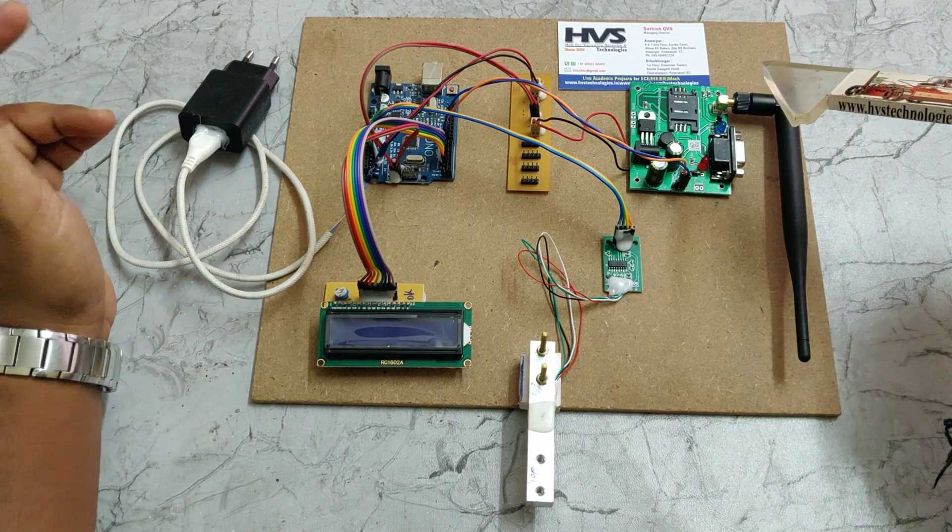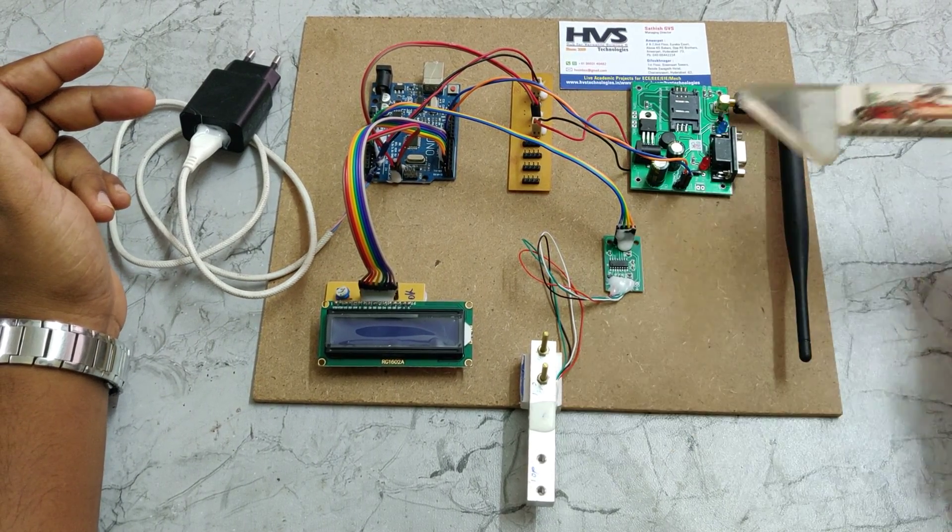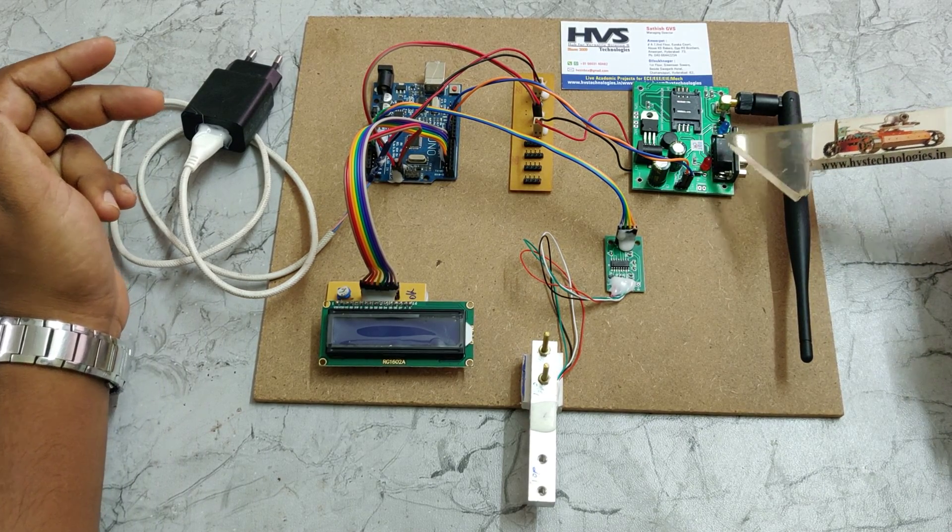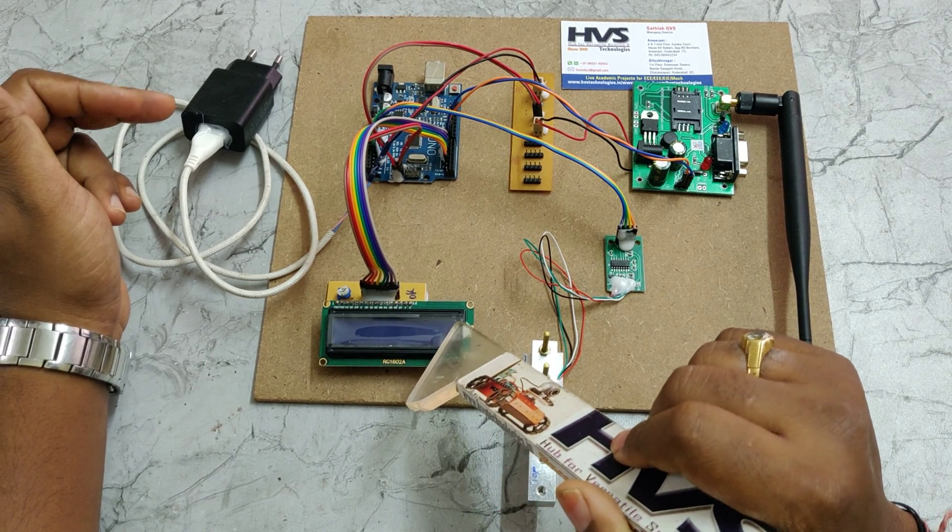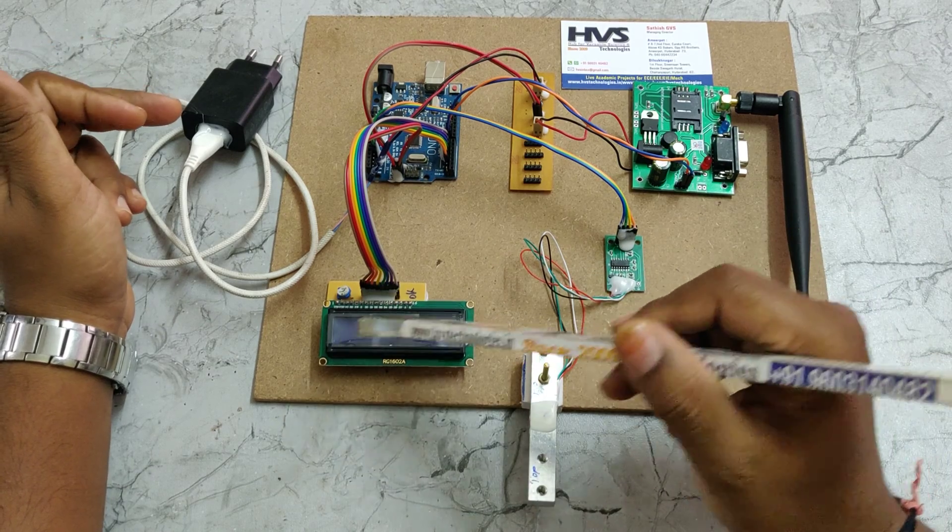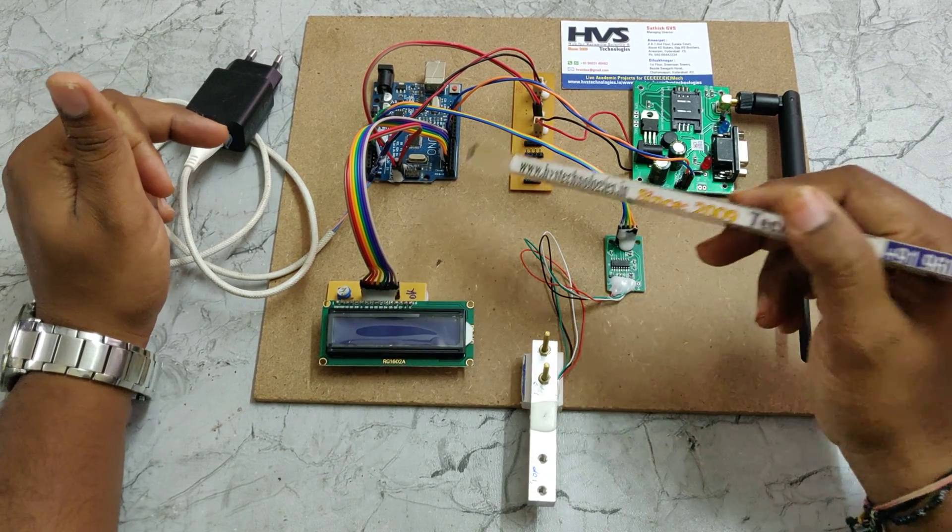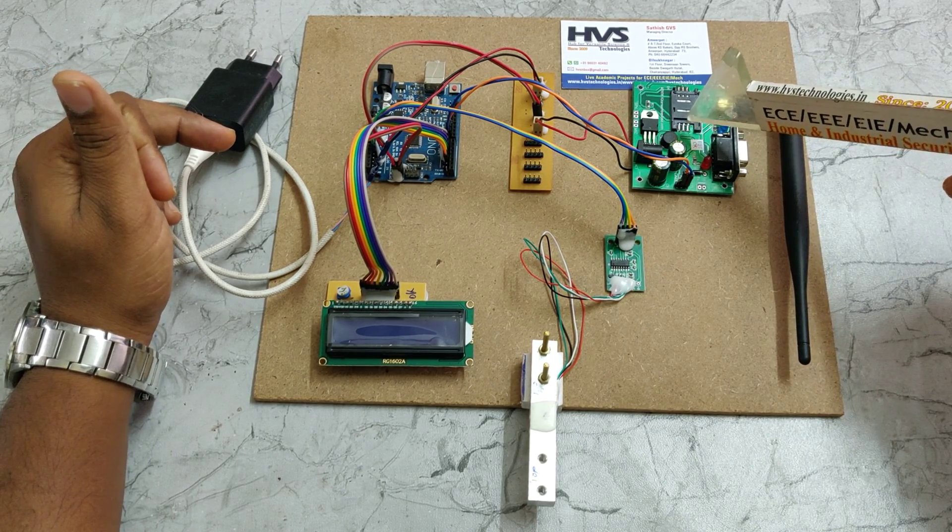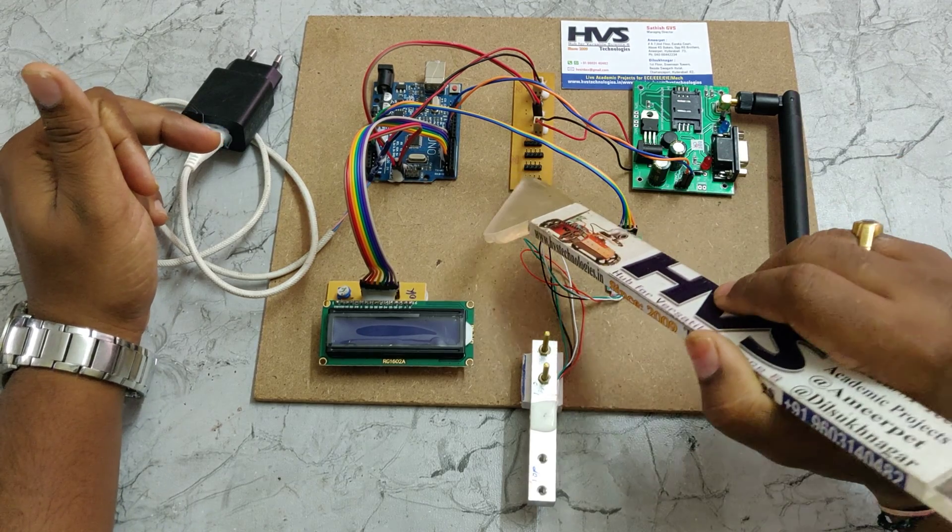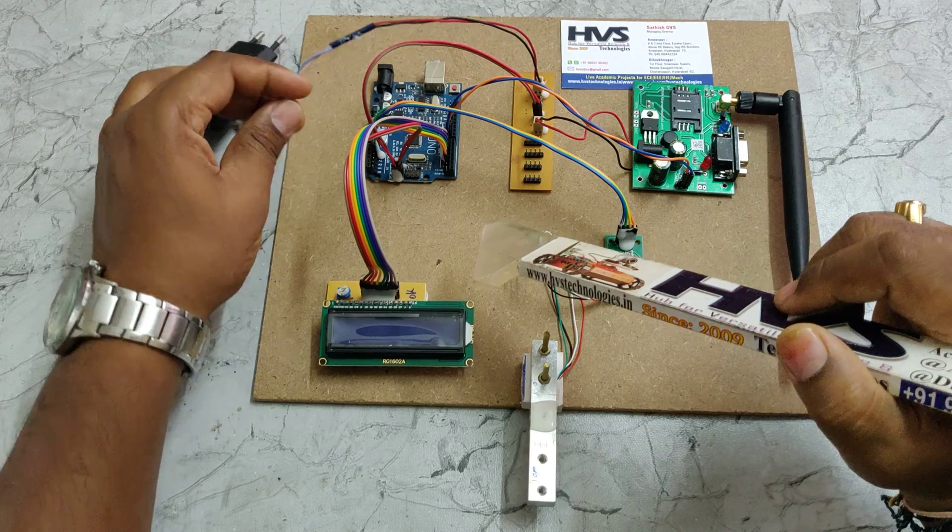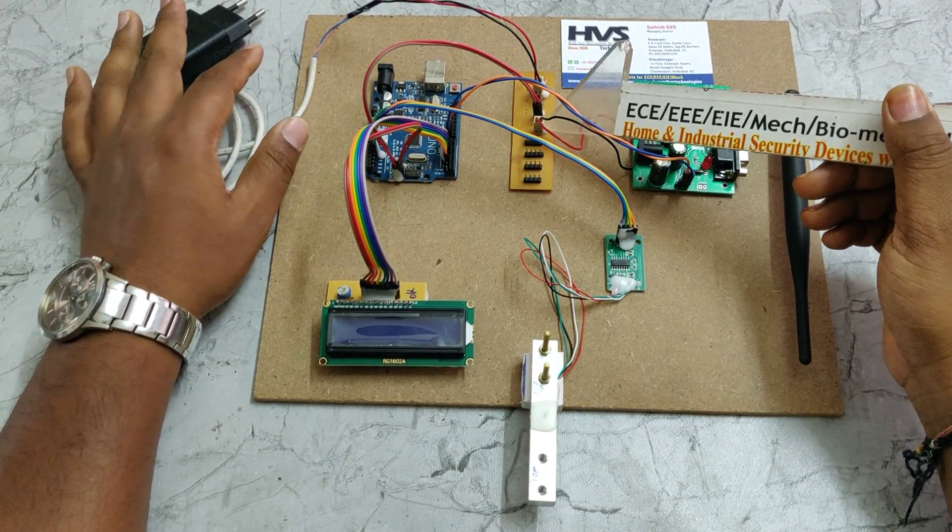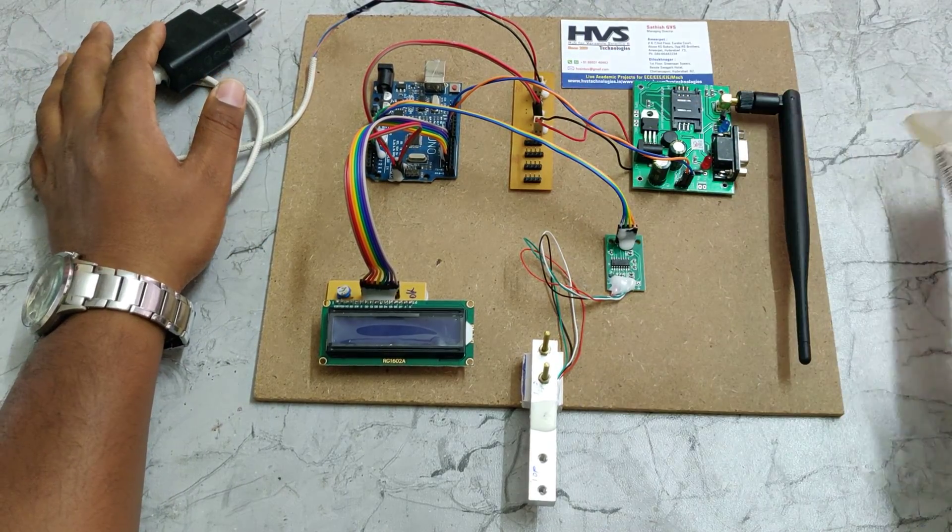We are using two main modules. One is a load cell to monitor the weight of the saline bottle. Another is a GSM module to send SMS alerts to the registered phone number. The status is continuously monitoring on the 16 by 2 LCD screen, which will show the levels as well as weight. We have interfaced the LCD to pin number 2, 2, 7, and GSM module to pin number 8 and 9, and the load cell to A0A1. This is the breadboard to distribute the 5 volt supply from this adapter to the UNO board and GSM module.